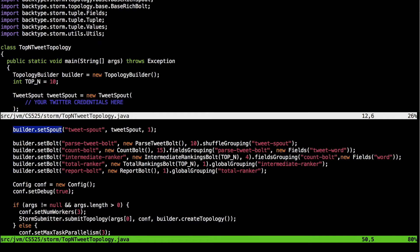We have a single spout called tweet spout which is connected to the Twitter spout. We are also using a set of bolts. The first bolt connected to the spout is called parse tweet bolt, connected using shuffle grouping on the tweet spout keyword with a parallelism of 10, indicating the number of tasks which run inside the bolt. The parse tweet bolt is in turn connected to another bolt called count bolt via fields grouping on the field tweet word.